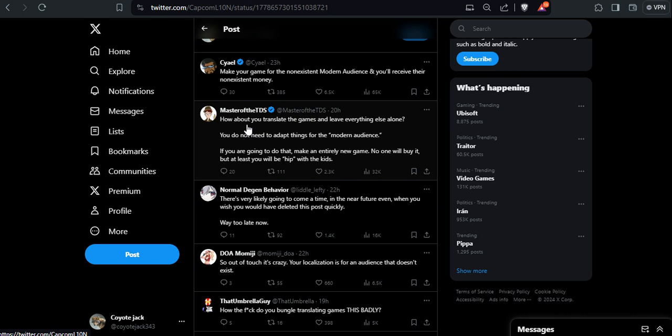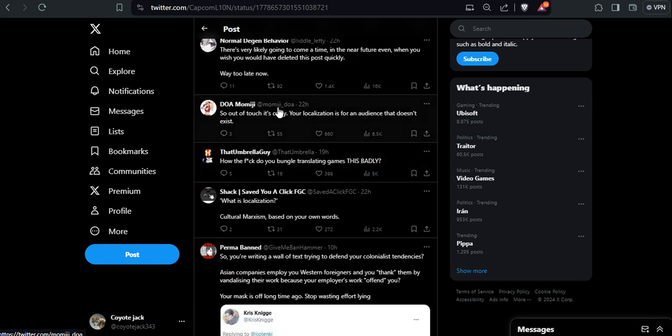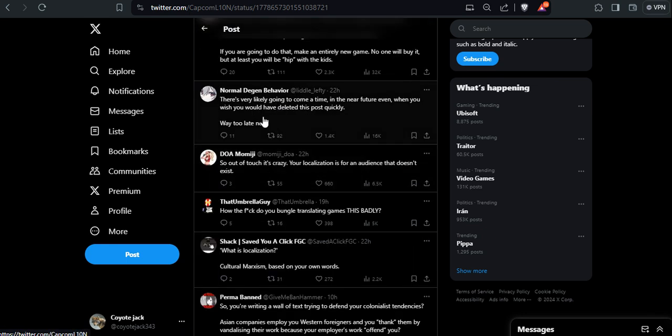How about you translate the games and leave everything else alone. You don't need to alter things for the modern audience. If you are going to do that, make an entirely new game. That's the thing: they don't know how to do that anymore. They just make the decisions by committee and they have zero creativity. This non-existent because they say oh we have this existing IP, we have to make them dry.